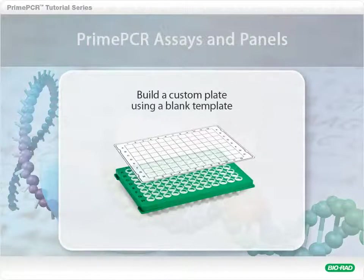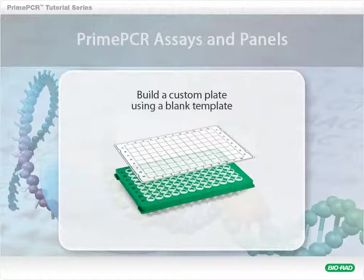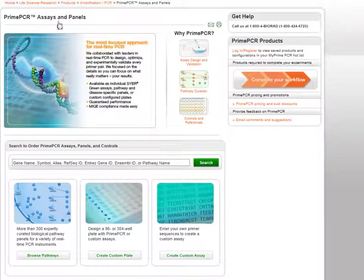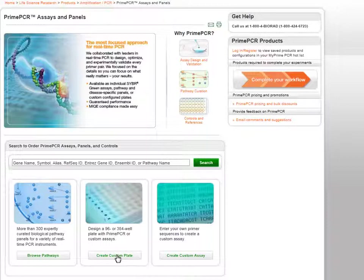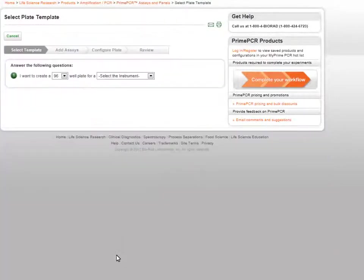Welcome to the PrimePCR Assays and Panels Web Tutorial. From the PrimePCR homepage, click the Create a Custom Plate button in the center of the screen to launch the Custom Plate Configurator.